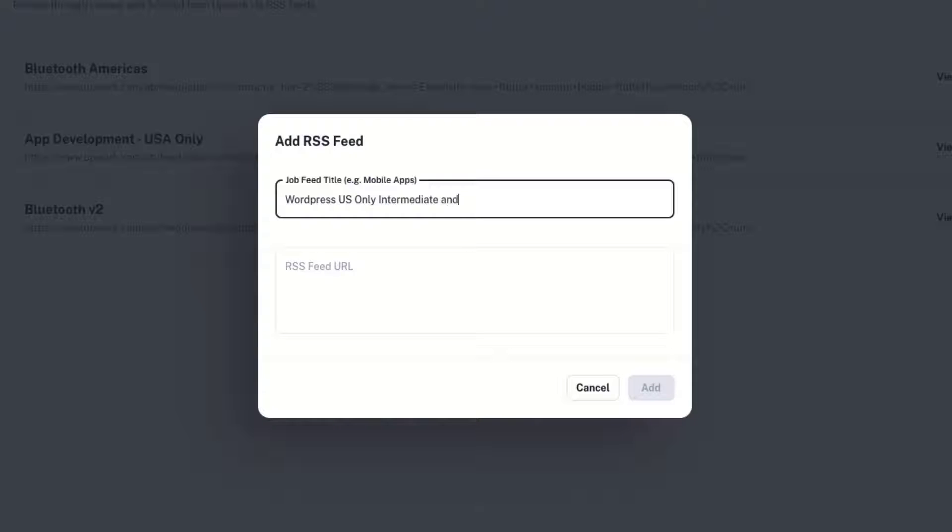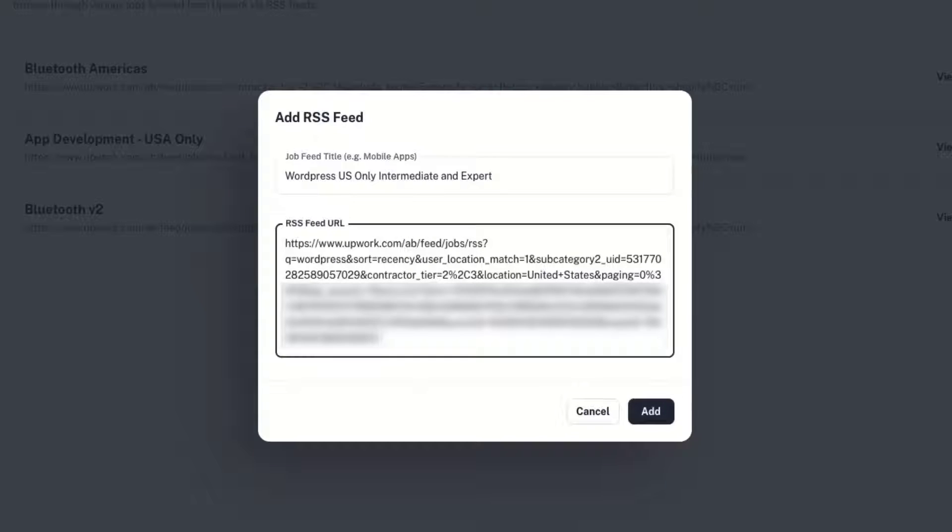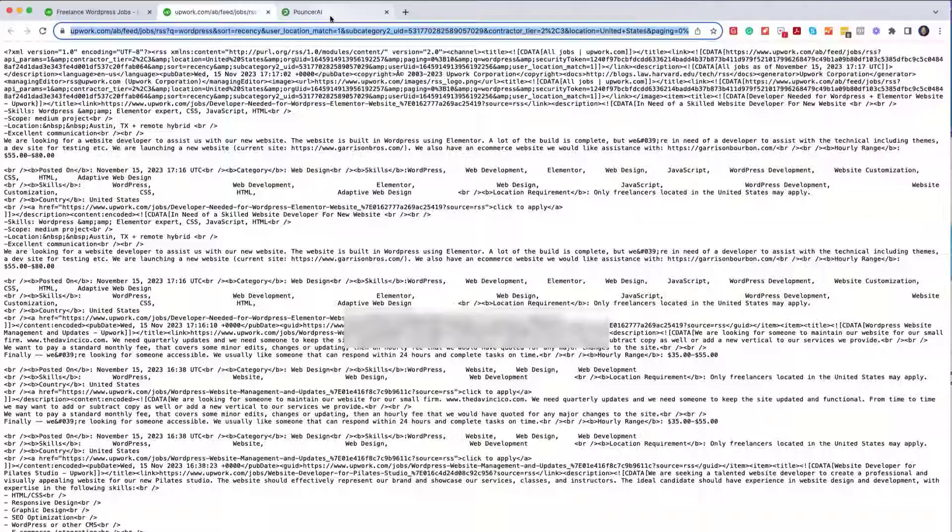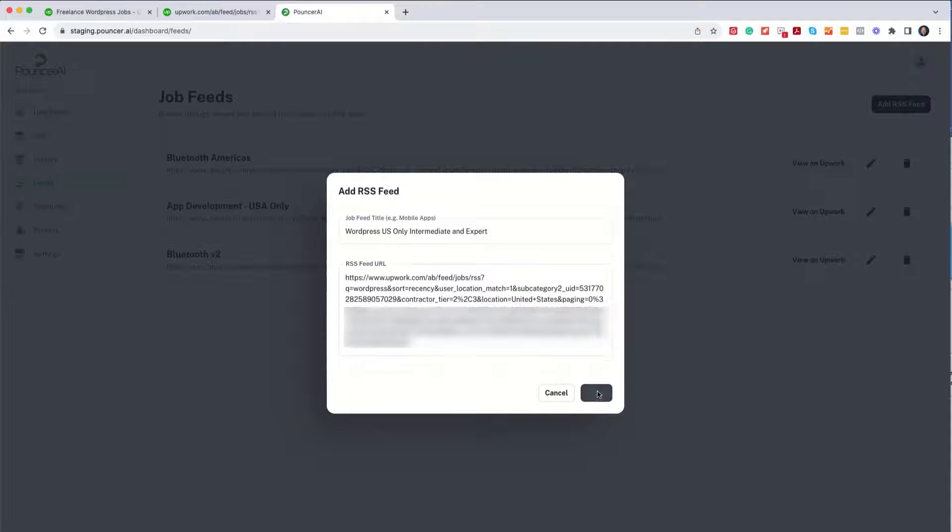and Expert Level. So just to give it something in there. And now I'll paste in that feed, that URL that we got from over here. So I've got the title in there. I've got the URL feed. Now I'll click Add.